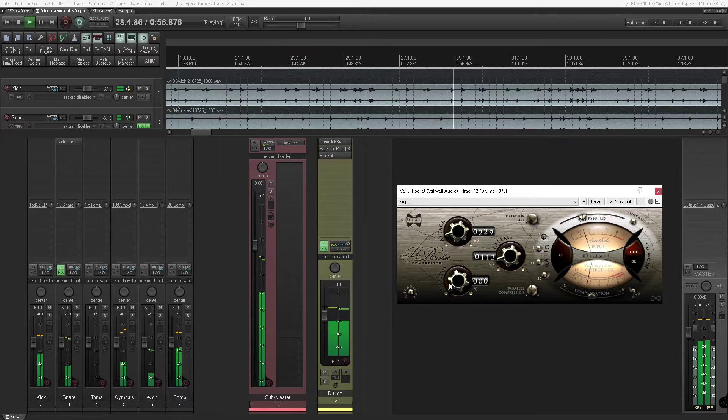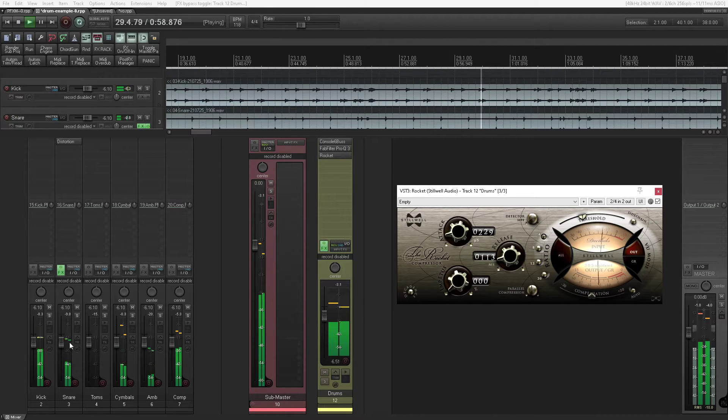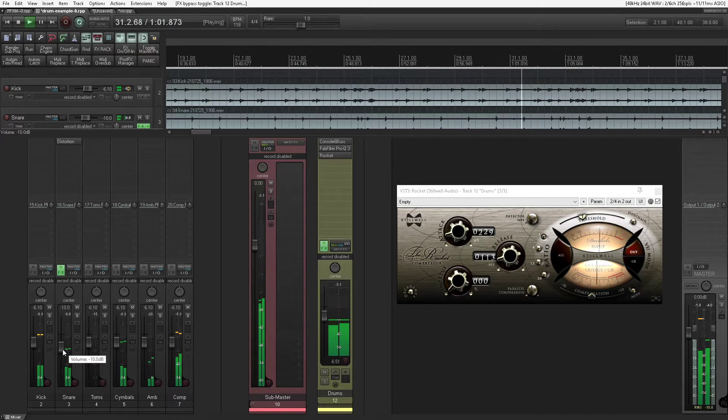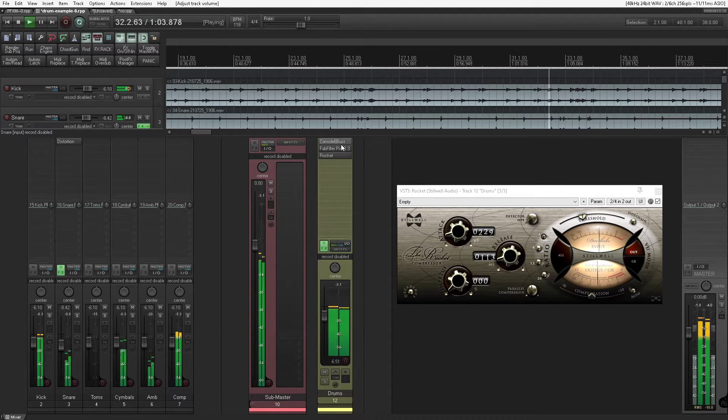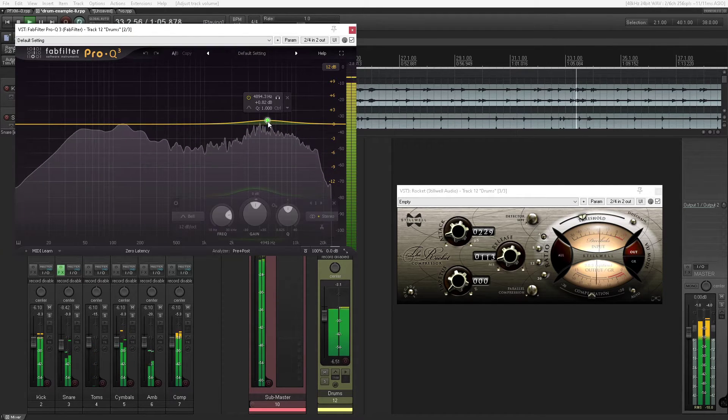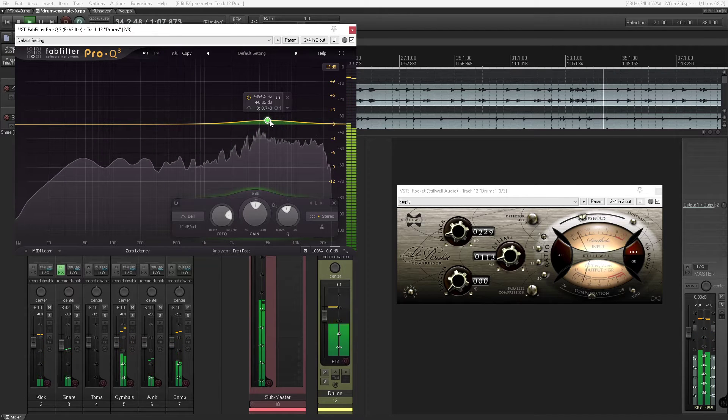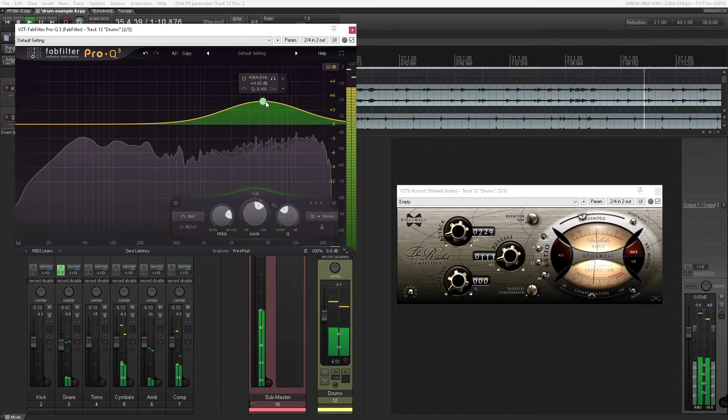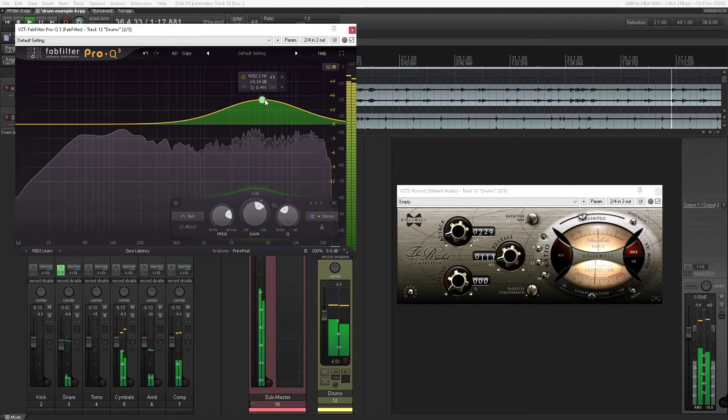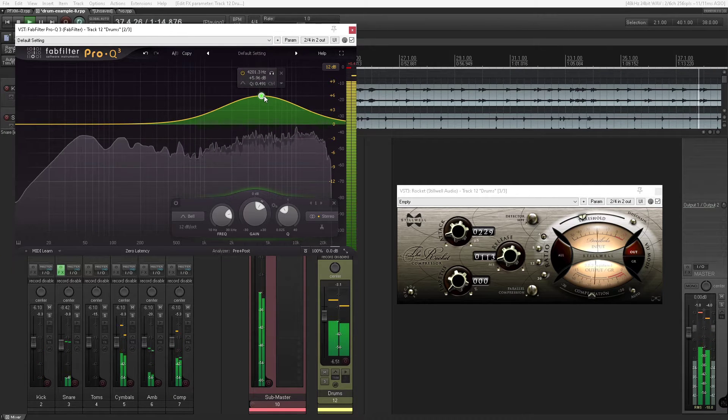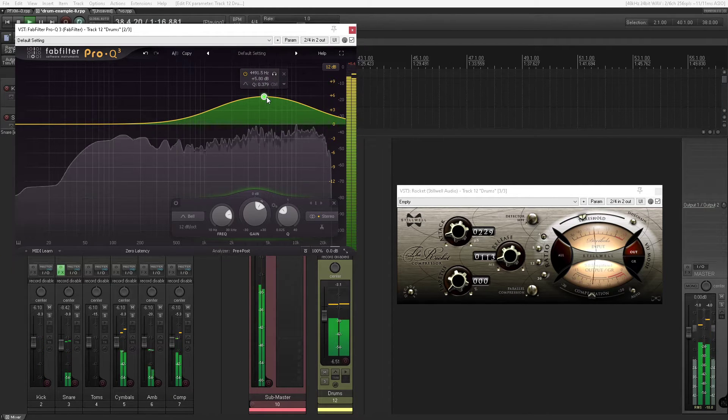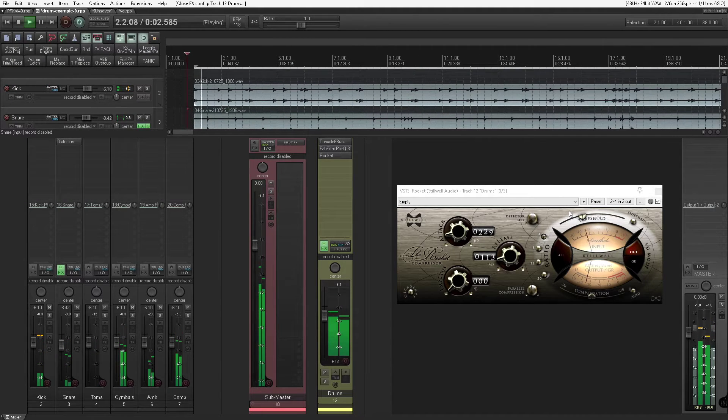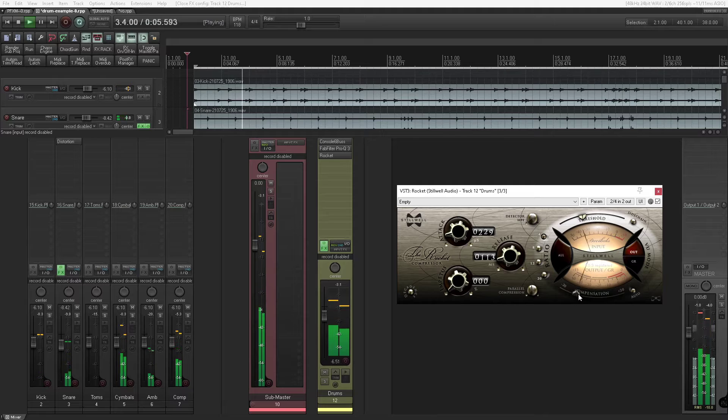Then here we have Rocket, it's a nice compressor. But what I'm going to do is I'm going to lower the snare because I'm going to boost with the EQ in the high end with a wide Q, which brings out the snare a little more and brightens everything up.